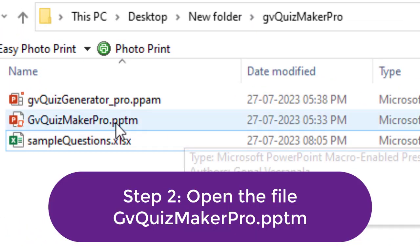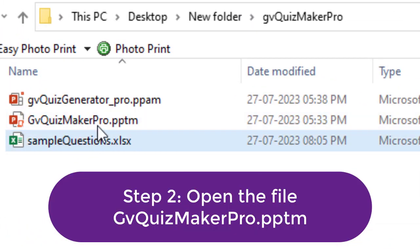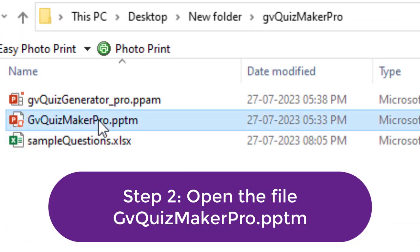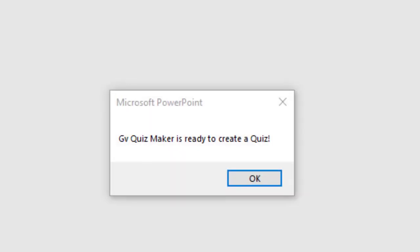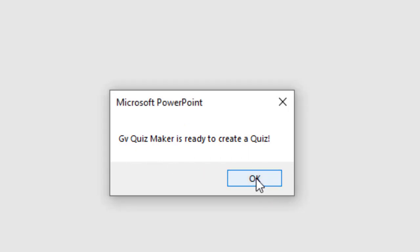Step 2: Open the file GV Quiz Maker Pro.pptm and wait a few seconds for the tool to load. You will see a message saying GV Quiz Maker is ready to create a quiz. Click OK.